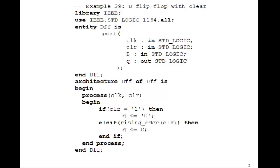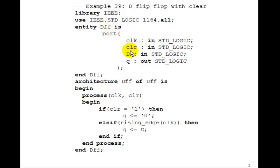This is how to do it. Here is an entity called D Flip-Flop. We have a CLOCK and CLEAR in and D in and Q out.